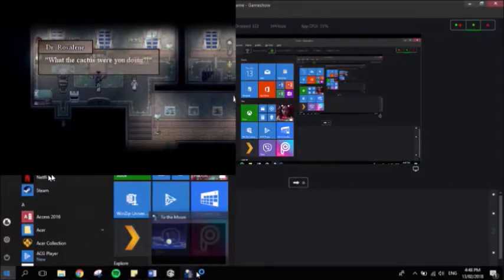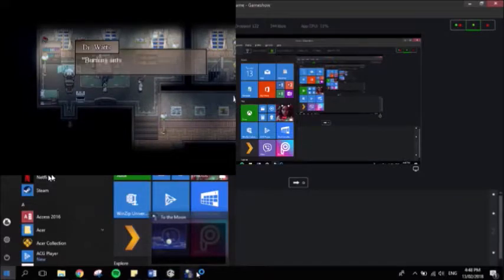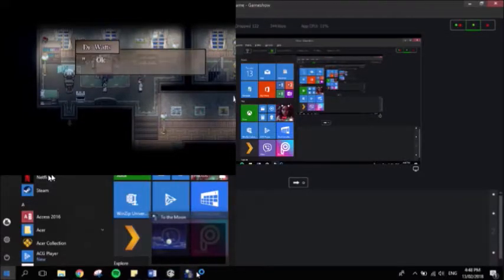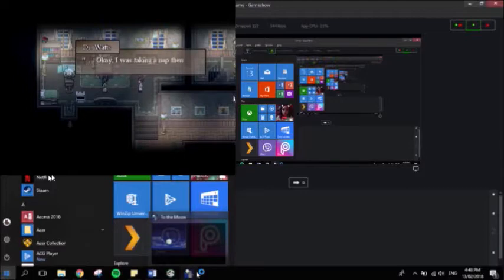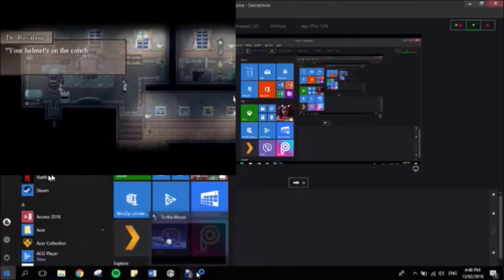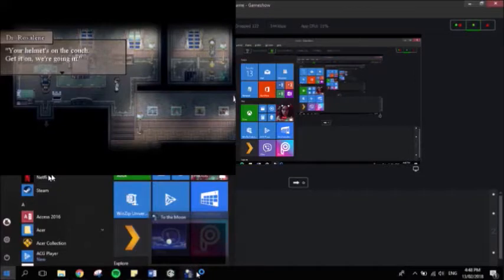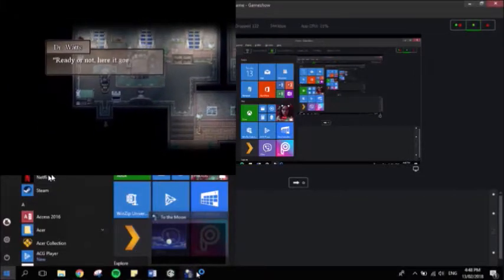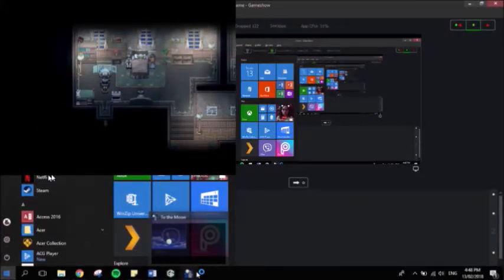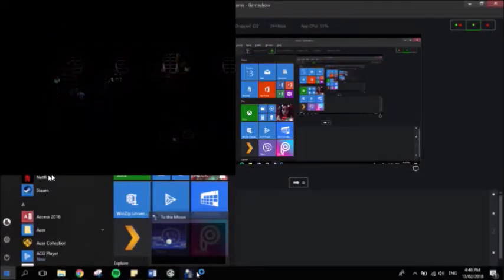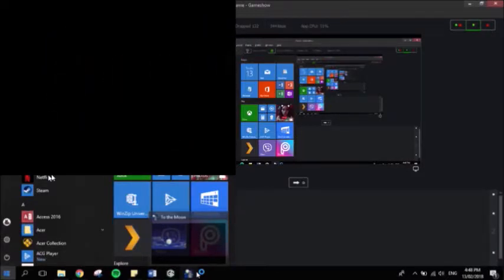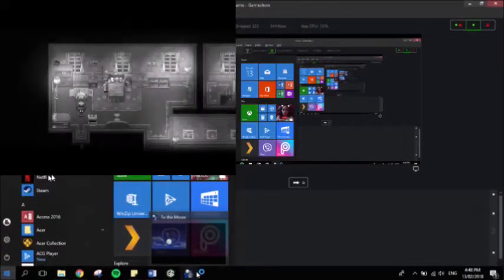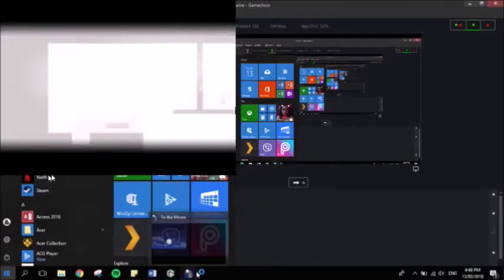What the cactus were you doing? Oh, shut up, Rosaline. Burning ants with a magnifying glass. Using moonlight? Okay, I was taking a nap then. Your helmet's on a couch. Get it on. We're going in. Ready or not, here it goes. What's going on? I don't know. Are they going to get transported to another place? To their moon, perhaps? Yeah, that'll be so easy. Game over.